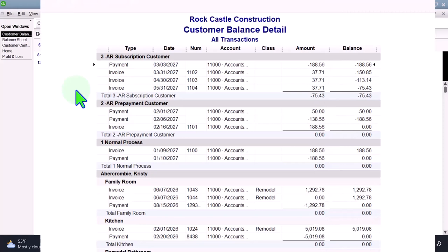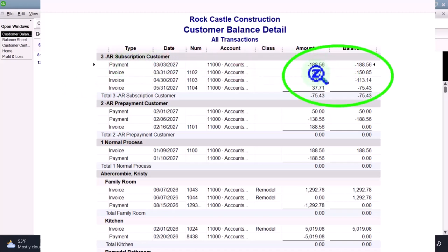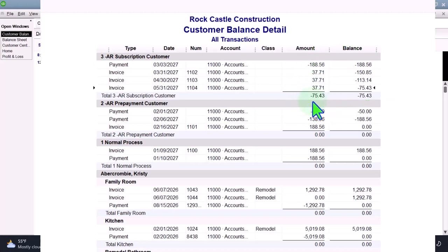I don't have anything in there for that customer yet because I haven't entered an invoice - I entered a payment only. That's kind of fine because it's not an AR yet. But look at the last customer we had where the payment happened first and then we applied the invoices to it - the negative AR is wrong, but from a bookkeeping understanding standpoint, it's pretty clear.